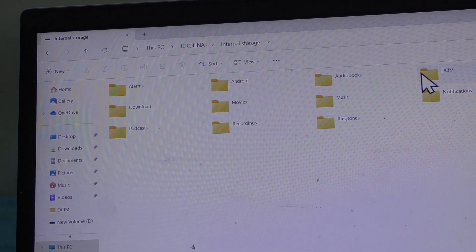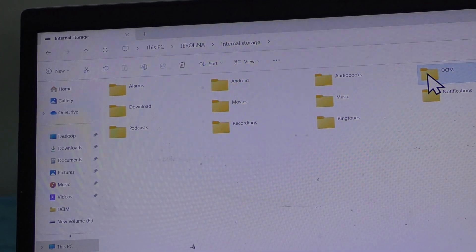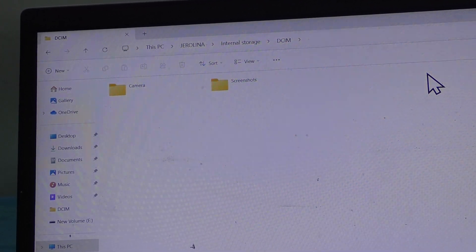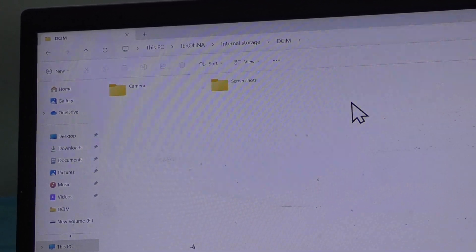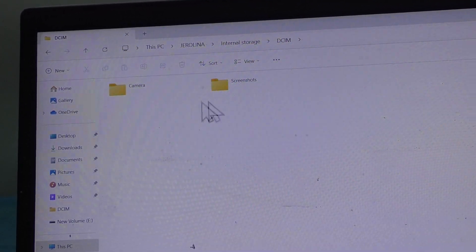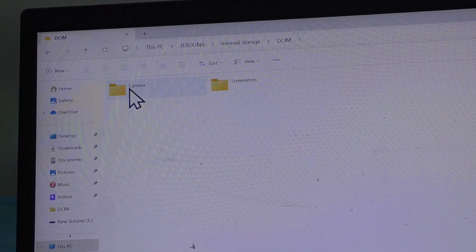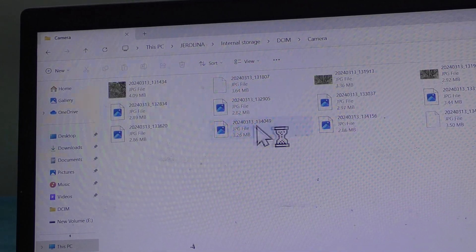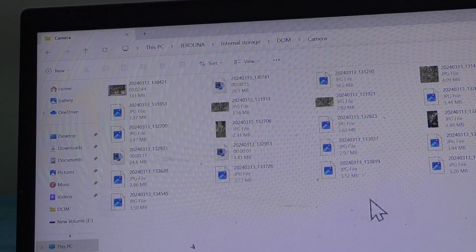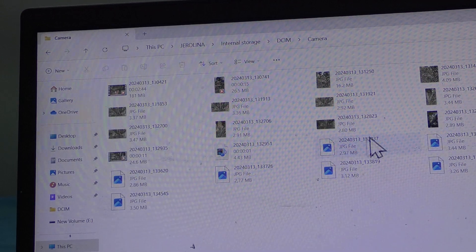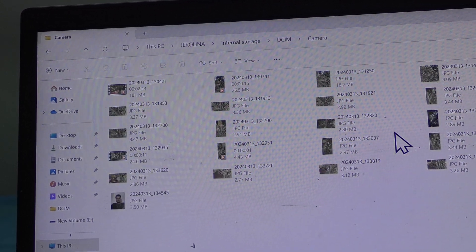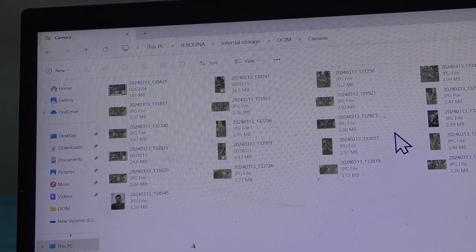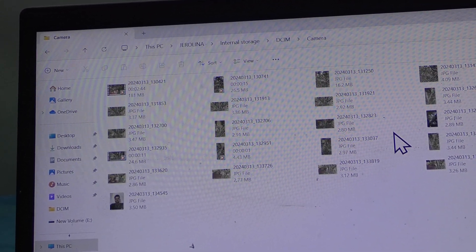Double click on internal storage. And here you will find all folders. I am going to DCIM folder, and here I go to camera folder. I can see different photos and videos stored here.